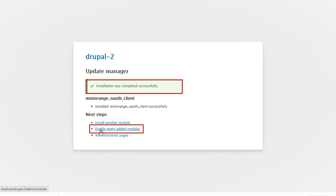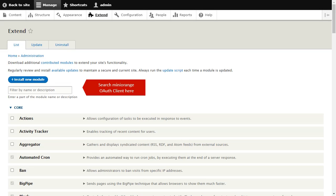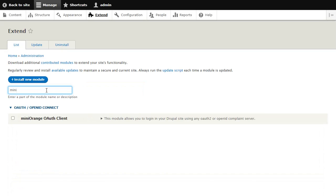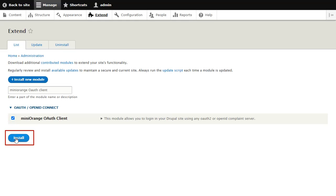Click on Enable Newly Added Module. Search Minirange OAuth Client here and click on Install button.